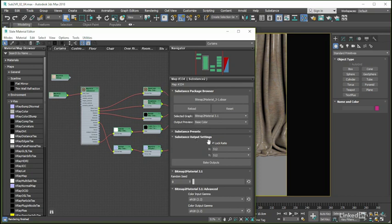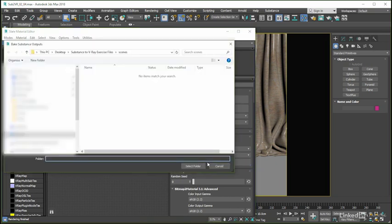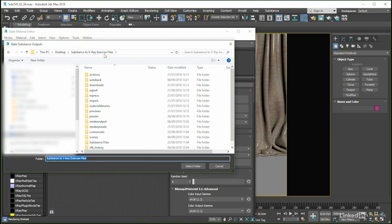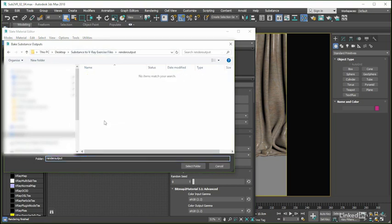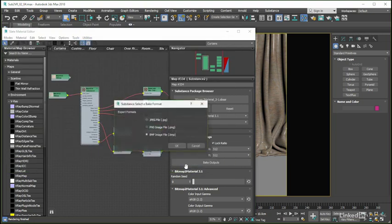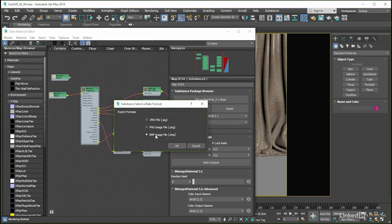This button lets us select a folder to which our files will be written, after which we get to choose the output format—we can choose between JPEG, PNG, and bitmap formats.